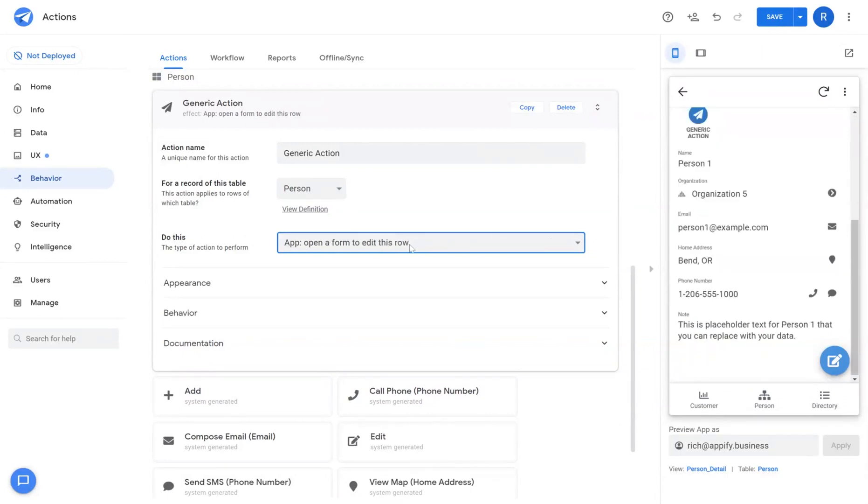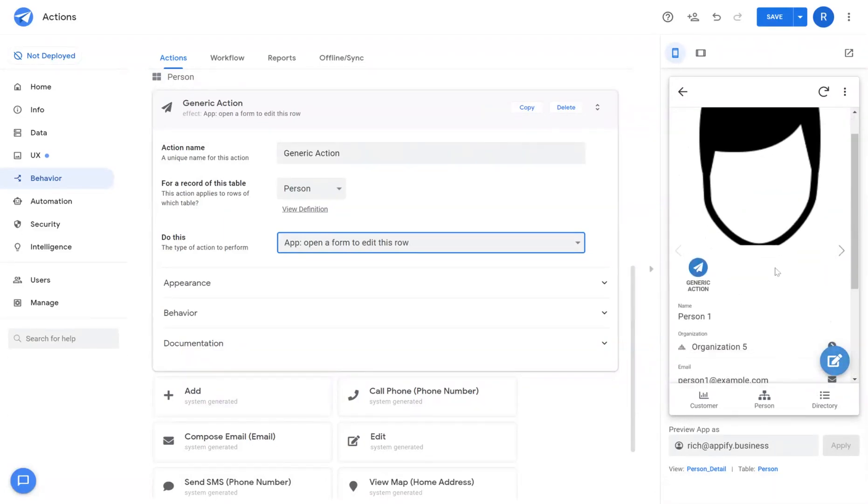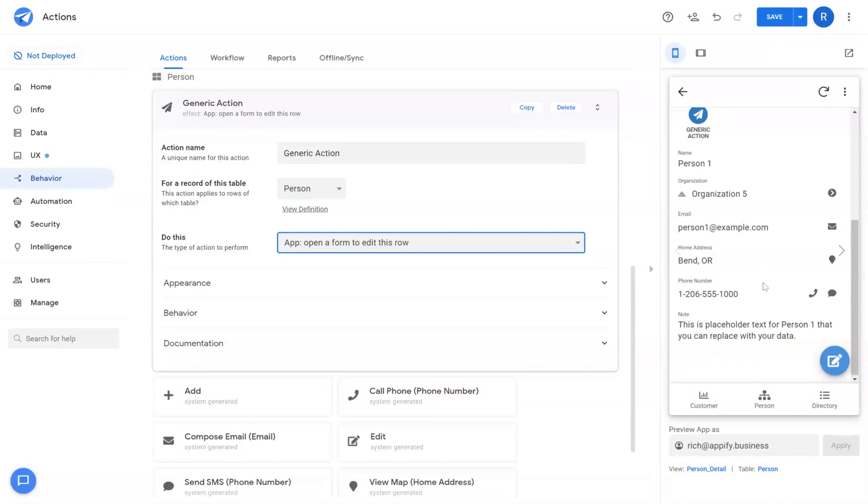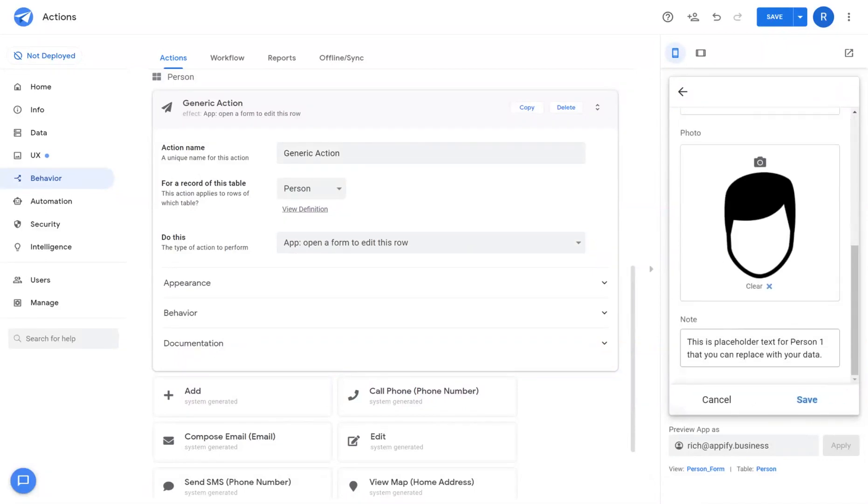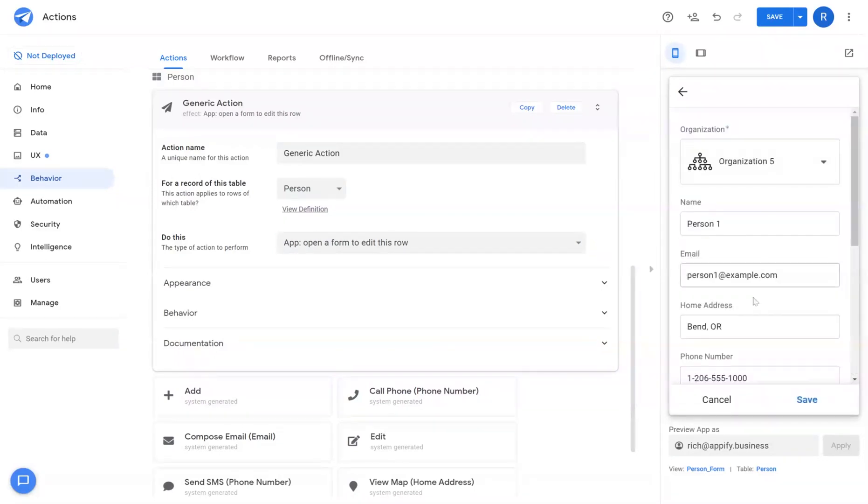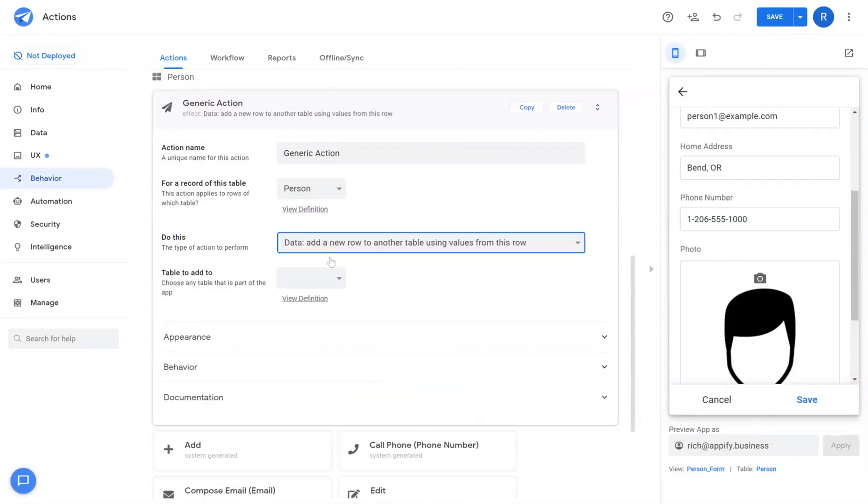Open a form to edit this row is very simply the ability to click an edit button in the current record that you're looking at and open up a form view as I'm showing you here on the right side where the user can edit that.